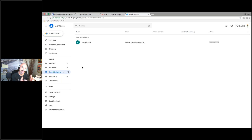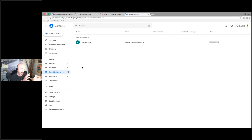They will migrate over — you want to check them just to make sure. Come into contacts and see what has migrated over. If you want to make new labels, it's very easy to do.